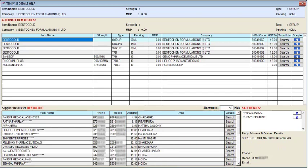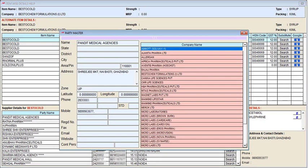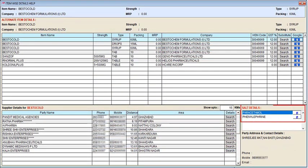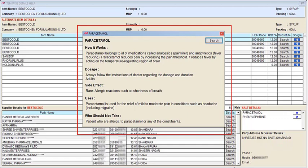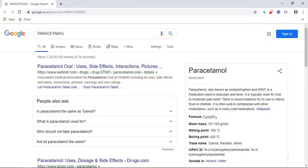If you want to view the detail of any particular party, then you will click on search, and in this way you can view the details of that party. Along with this, you can also view the salt details of the item from the right side. If you want to view any salt detail — for example, the salt detail of paracetamol — then simply click on it, and the salt details of paracetamol will be displayed. If you click search from here, the information of the salt will be displayed on Google.